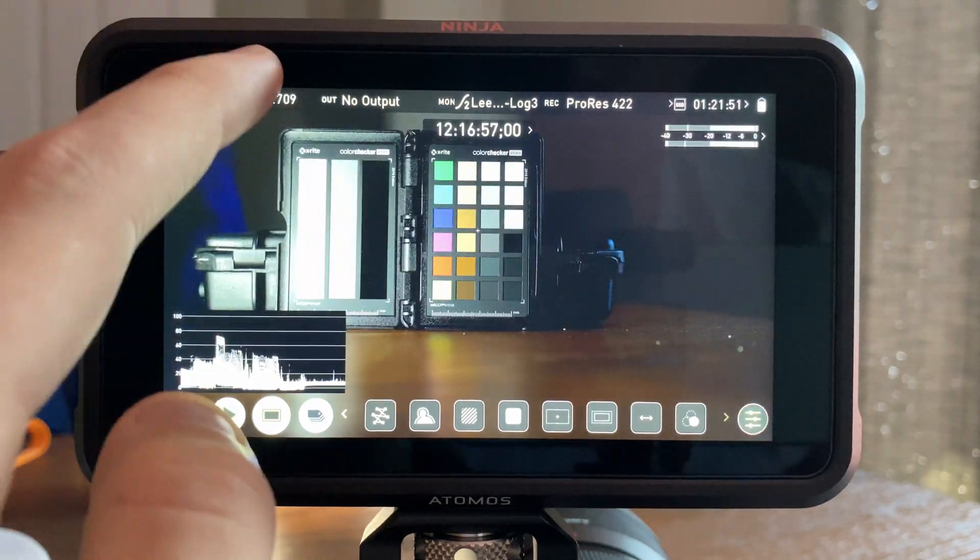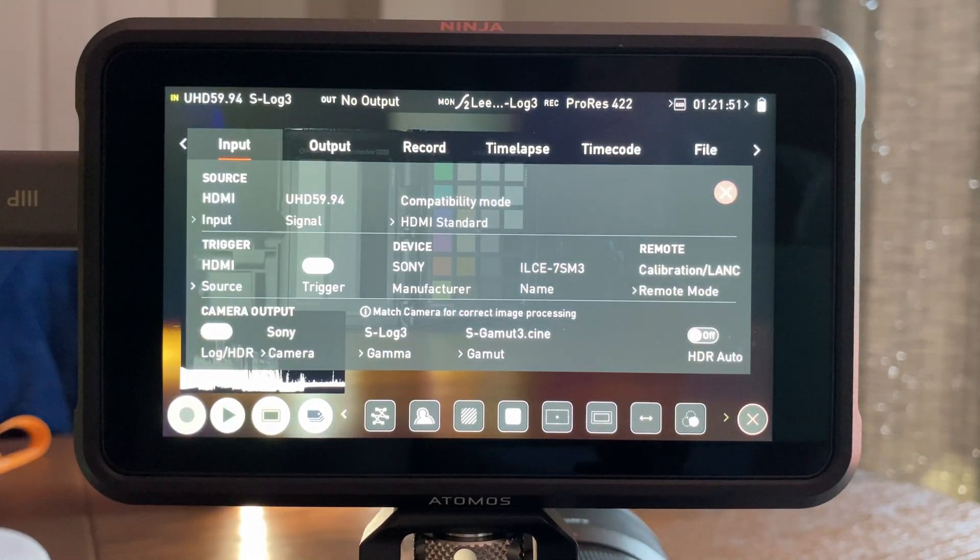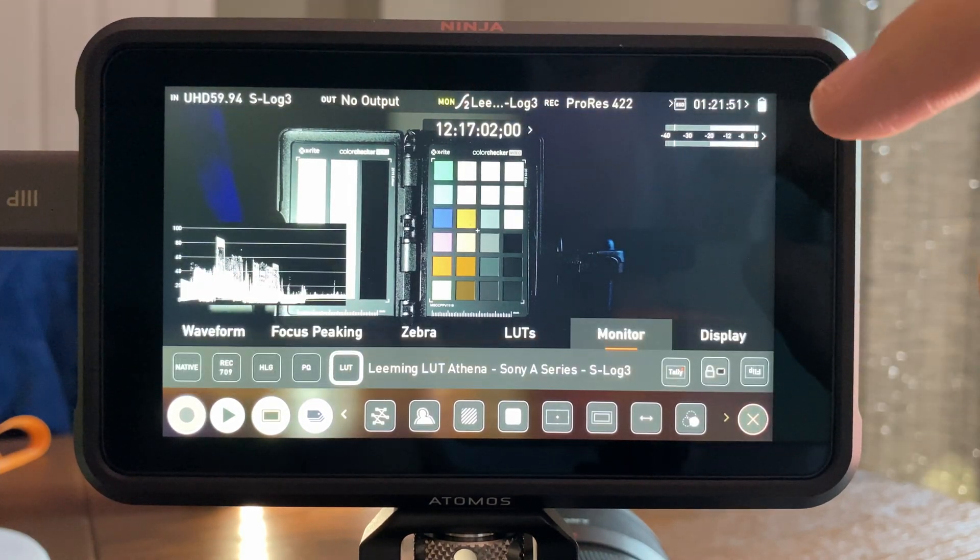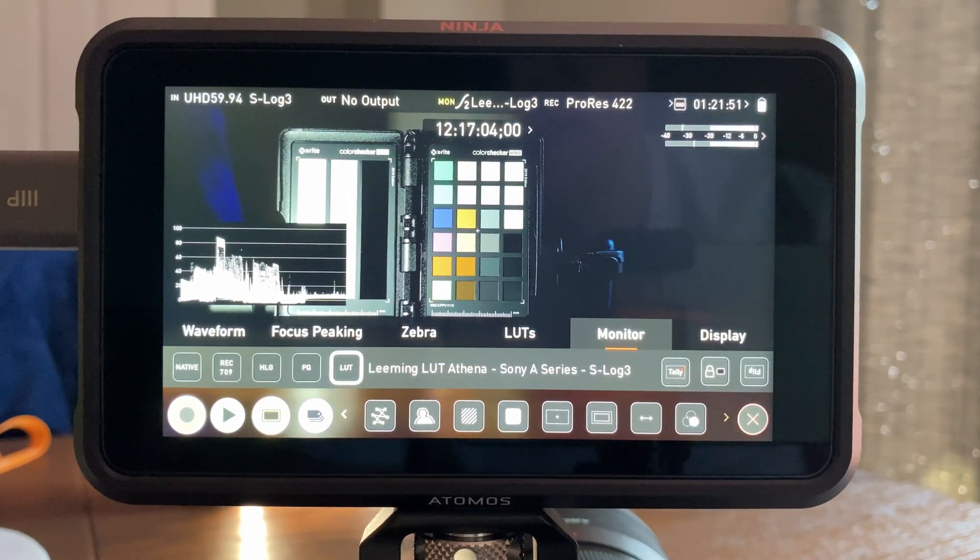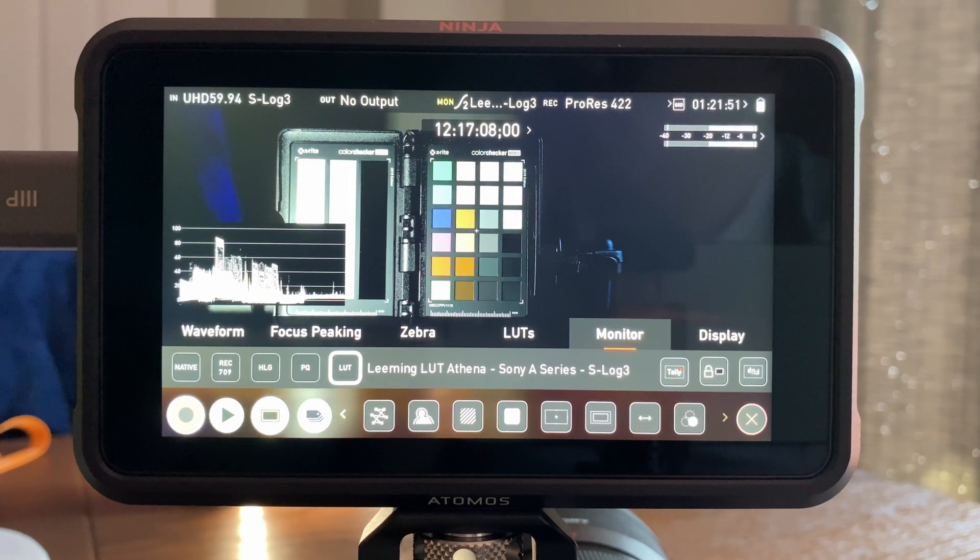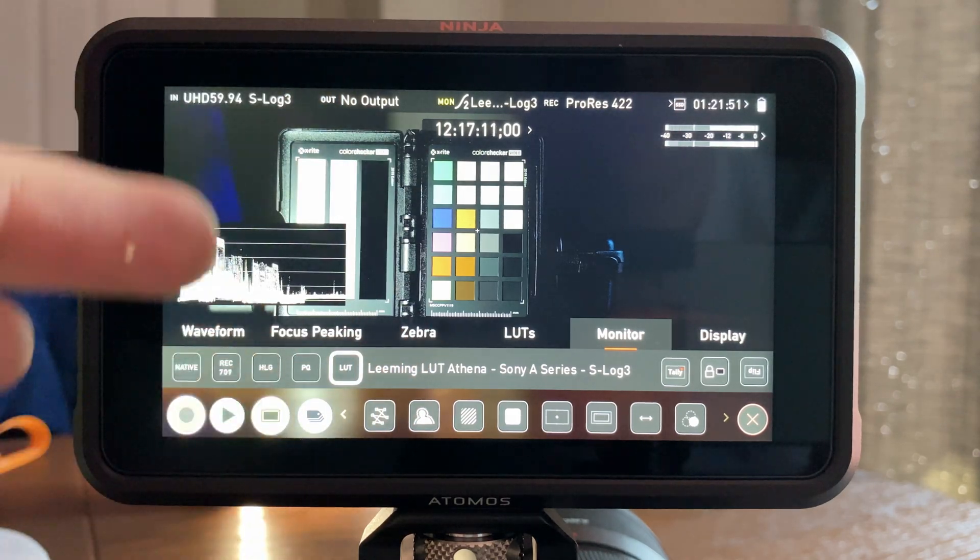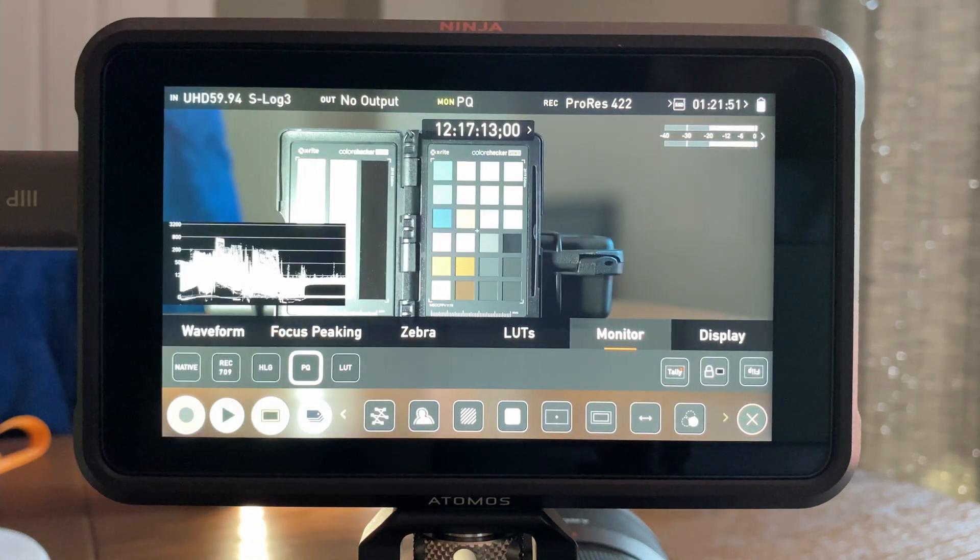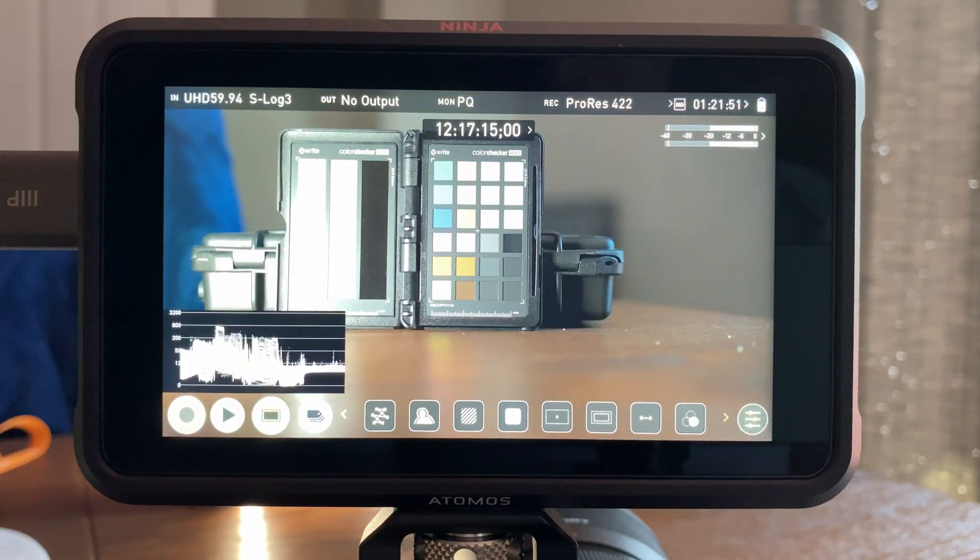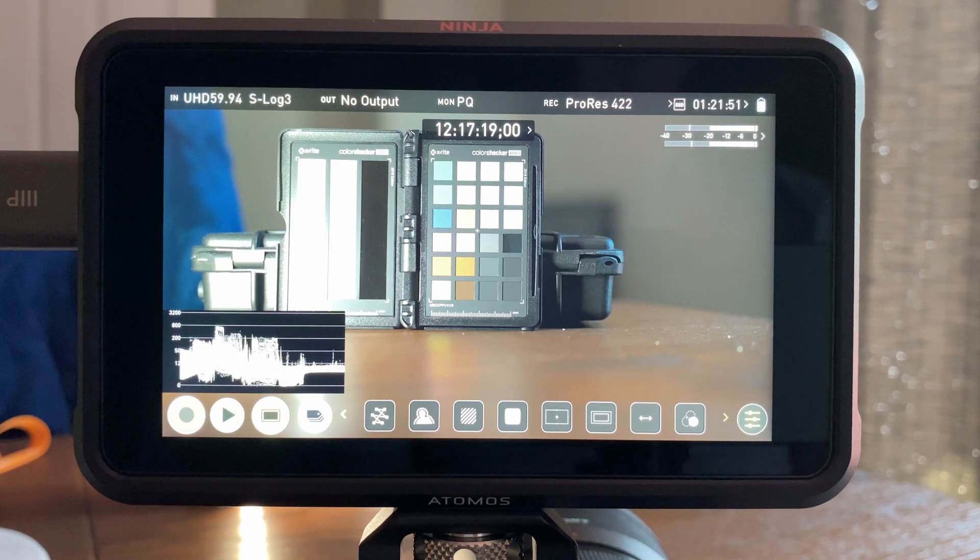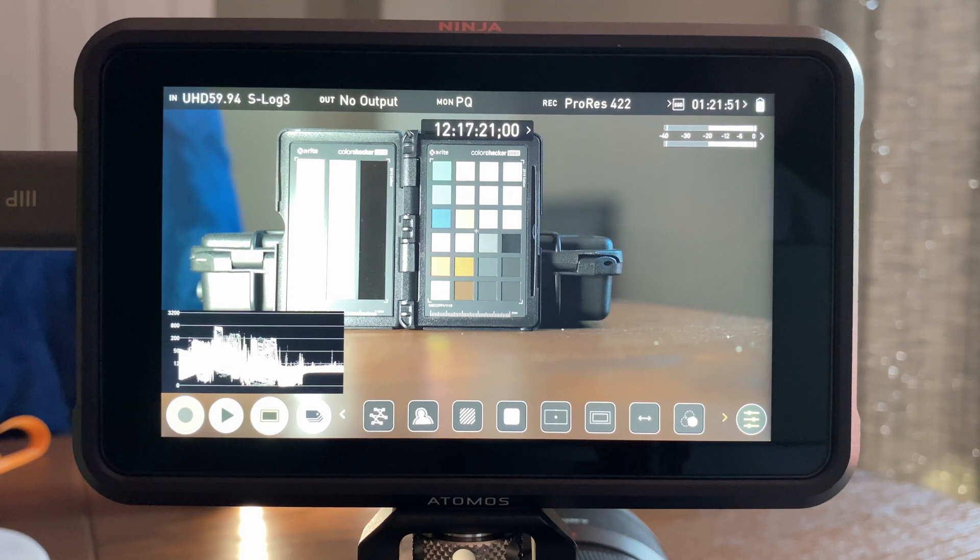So basically what I did is I went through the literature and the manuals and all that, and I came across a video that Atomos made. It's actually a pretty good video. It's way too long, but basically the whole video is arguing that you should use PQ for everything, and now that I understand how this works, I found it to be the best possible way of monitoring.